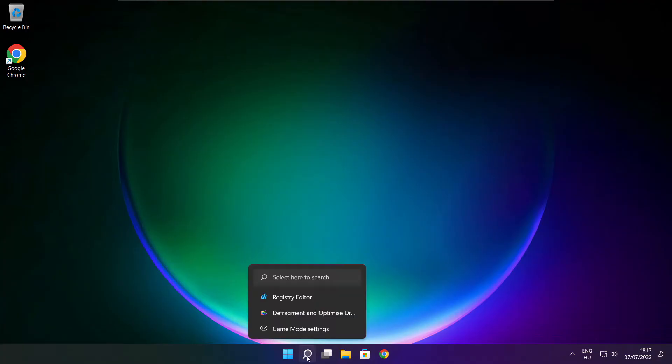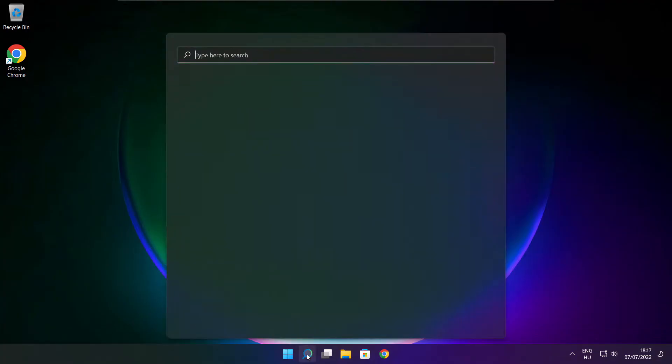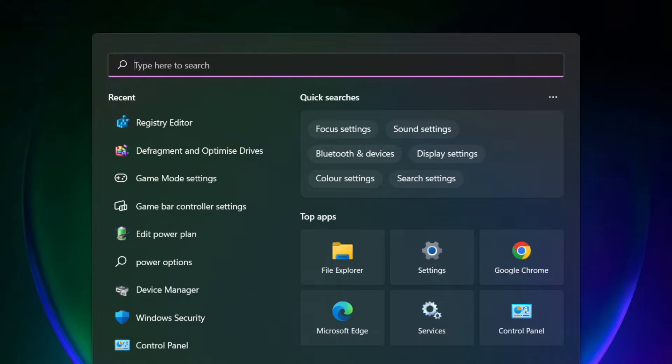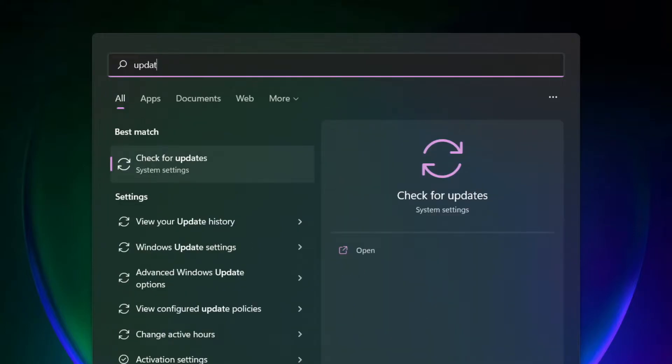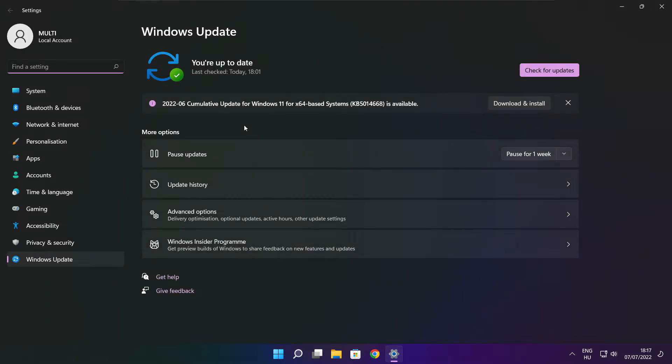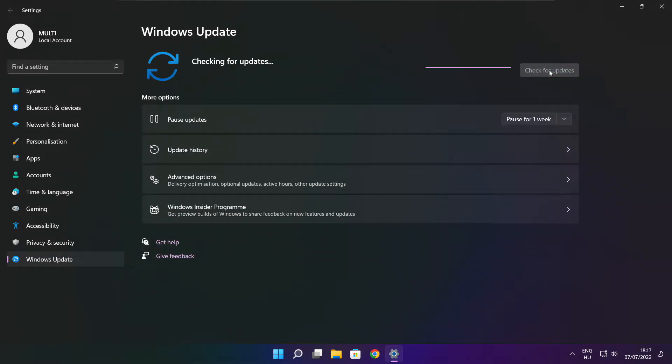Click search bar and type update. Click check for updates.